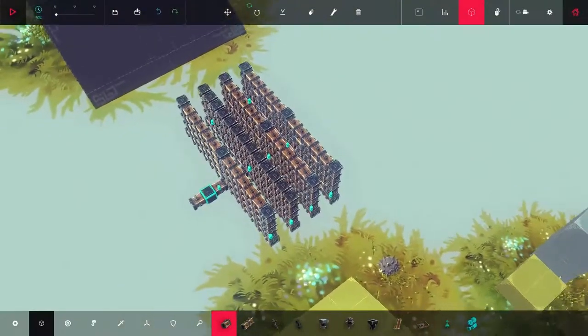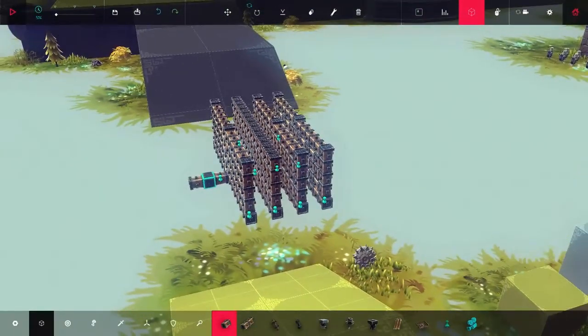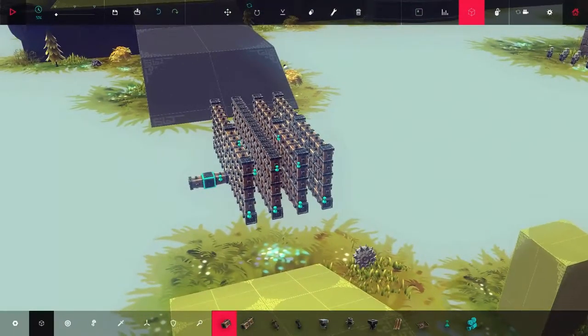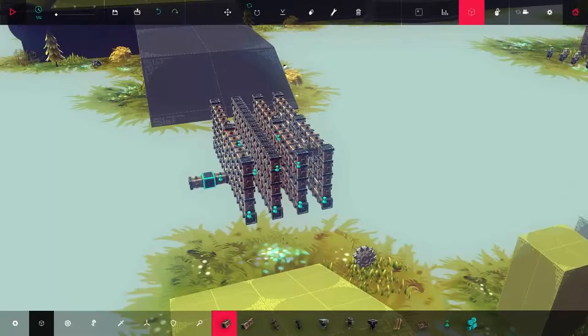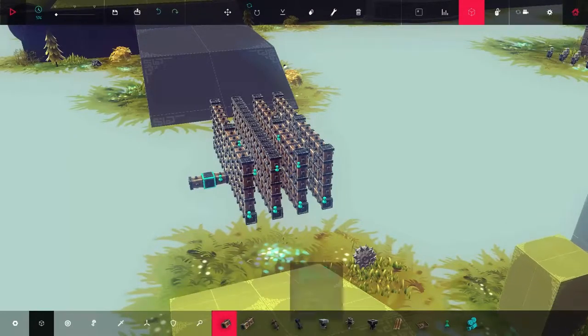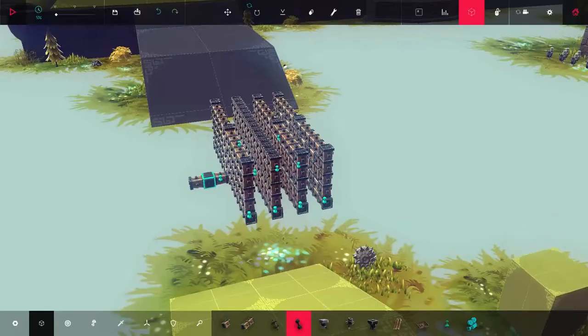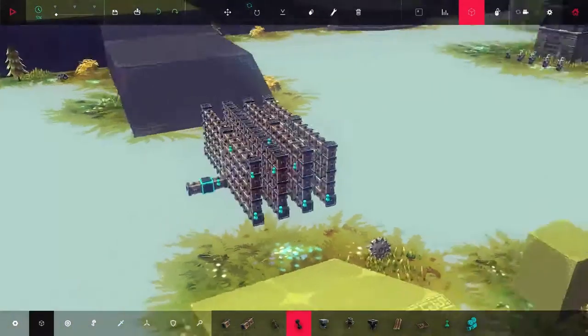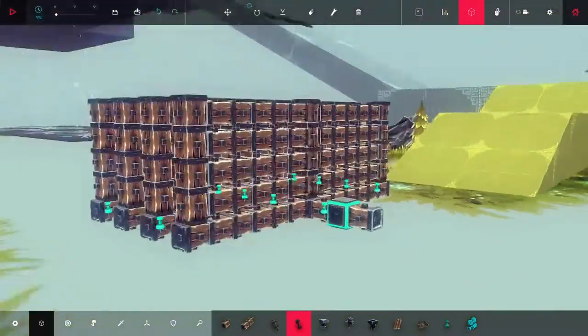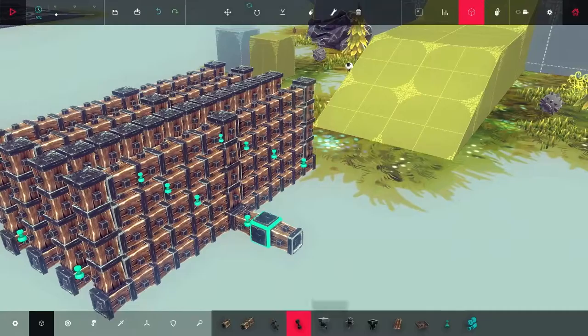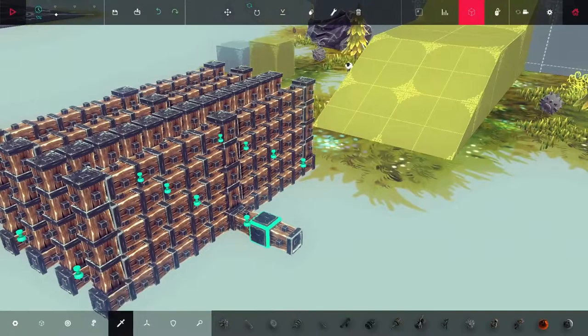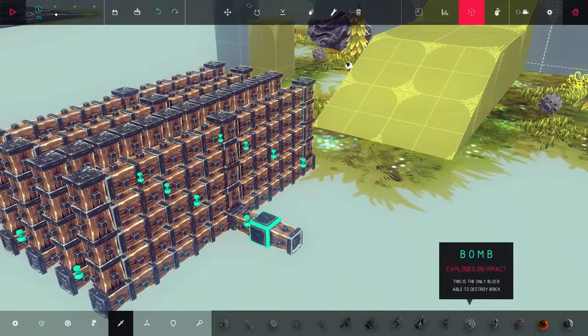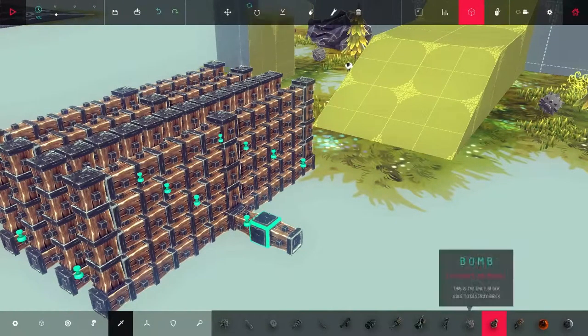So the first thing we're going to be doing is testing explosives against these walls, four walls, and see how they do. The first explosive is the remote grenade.